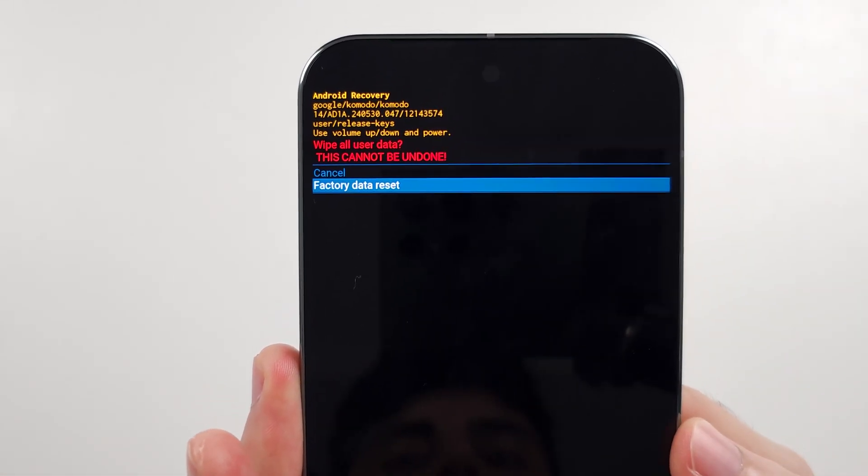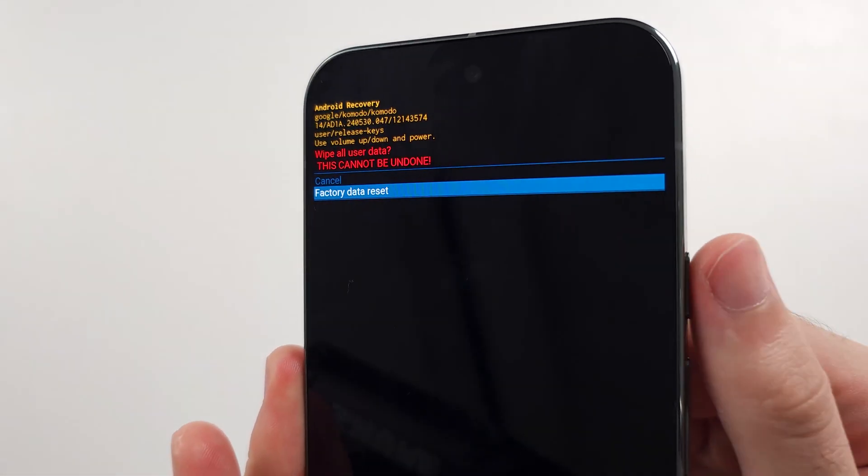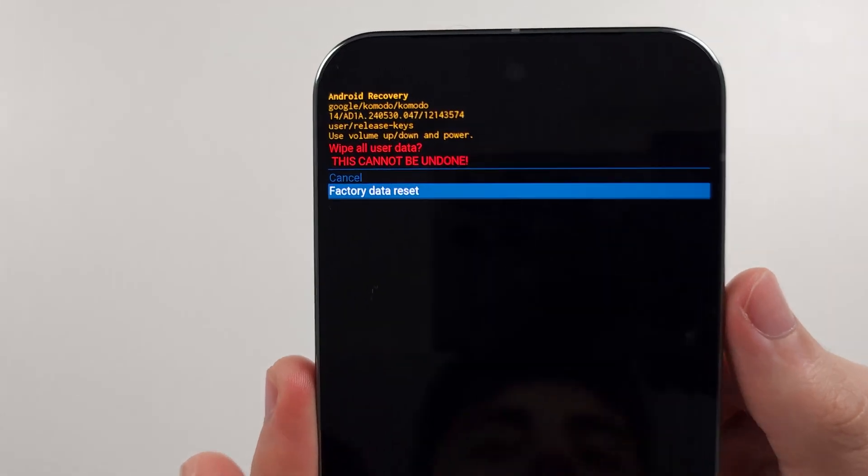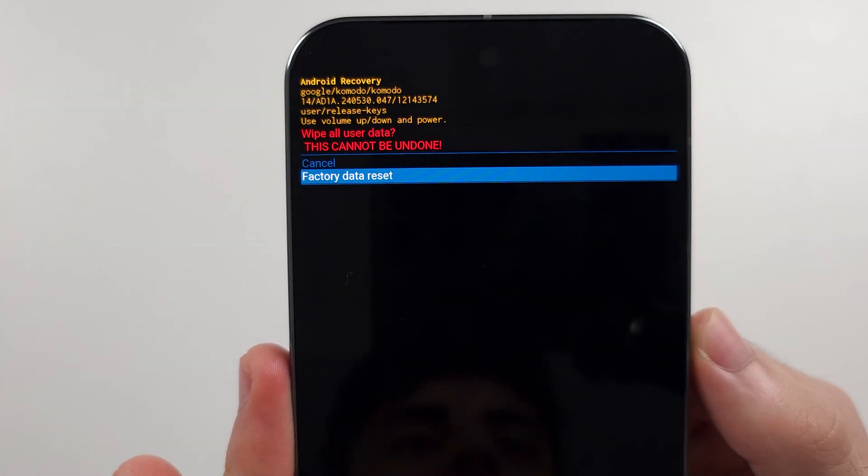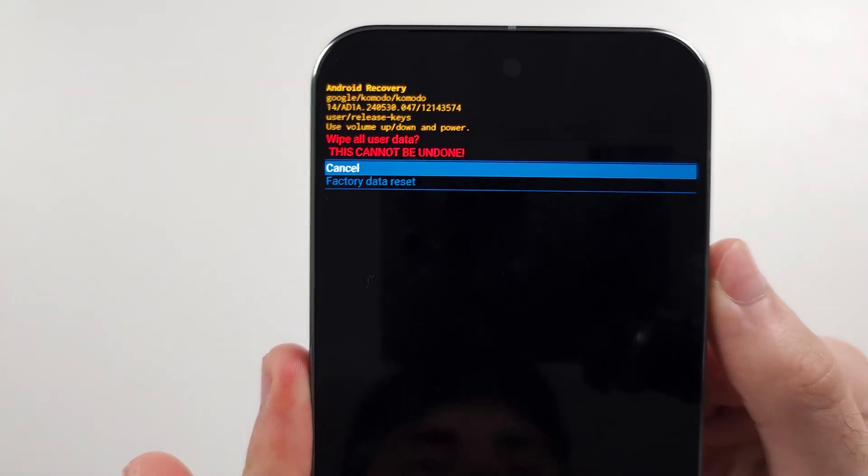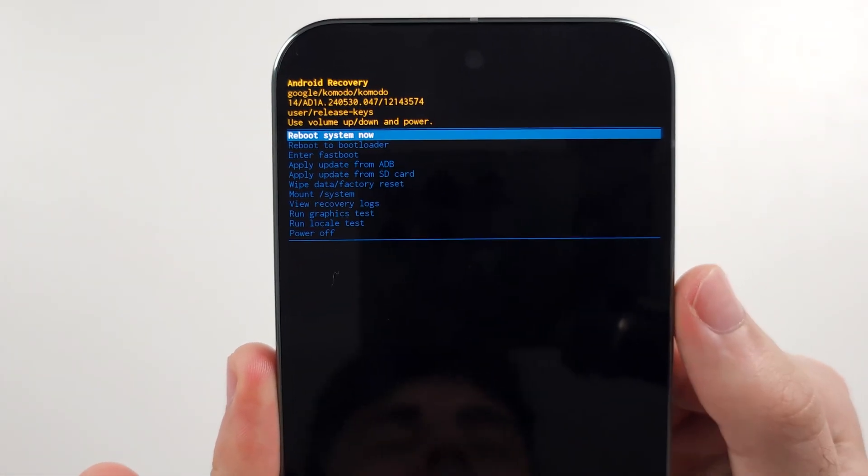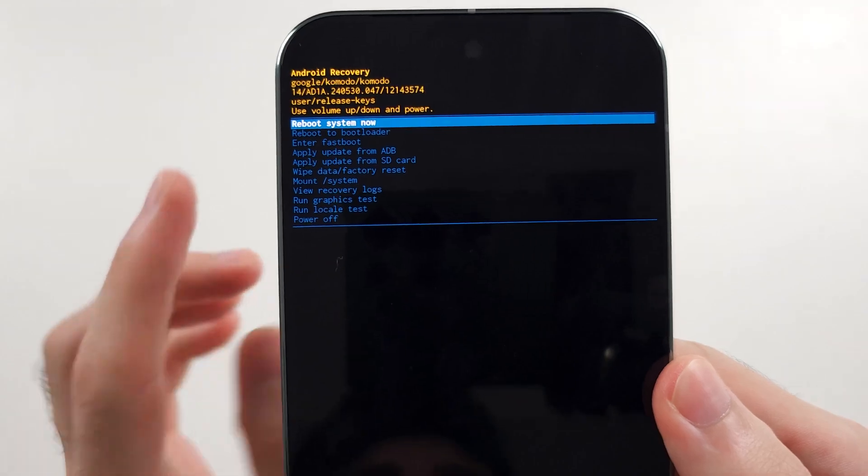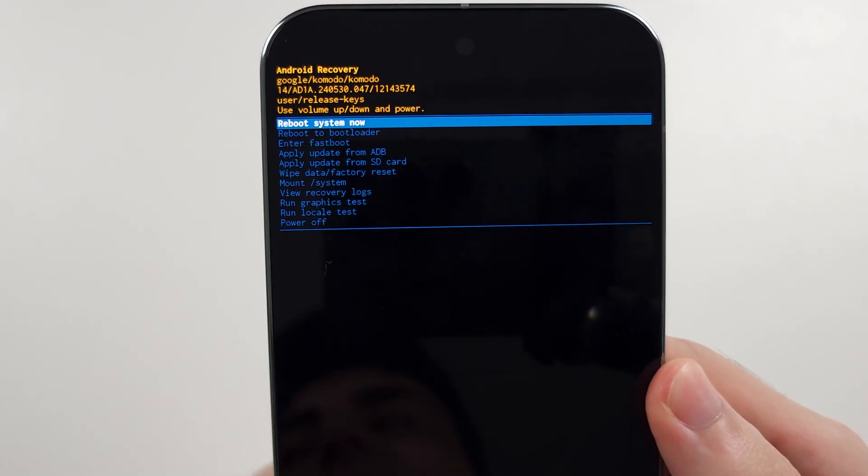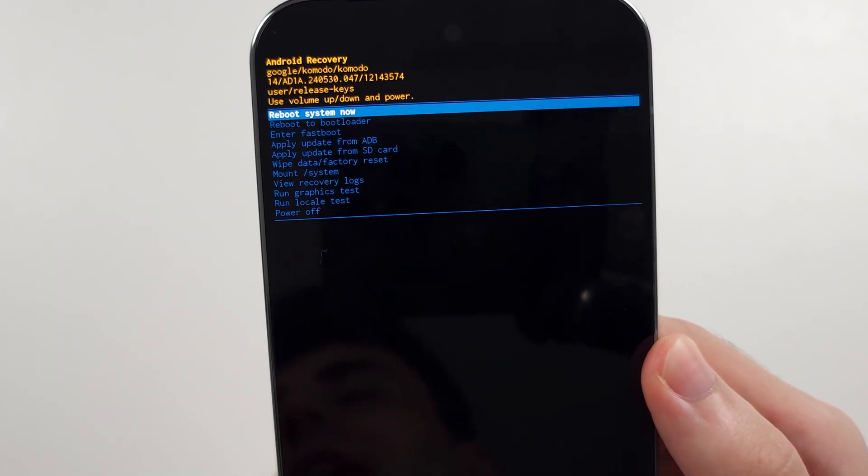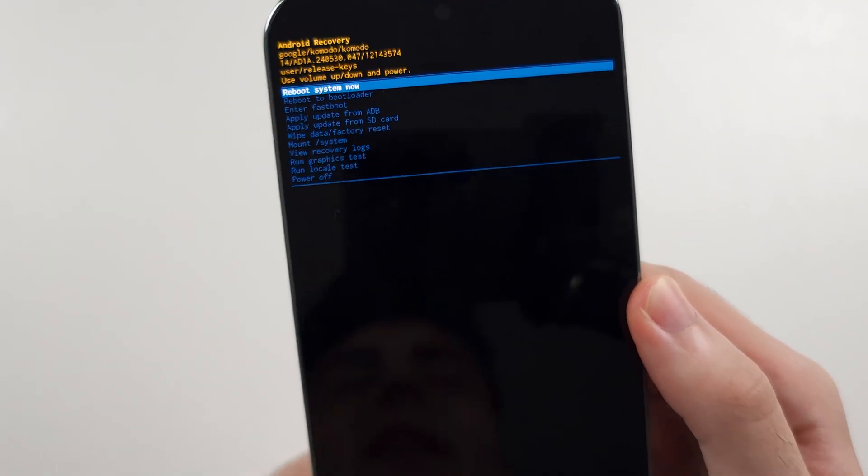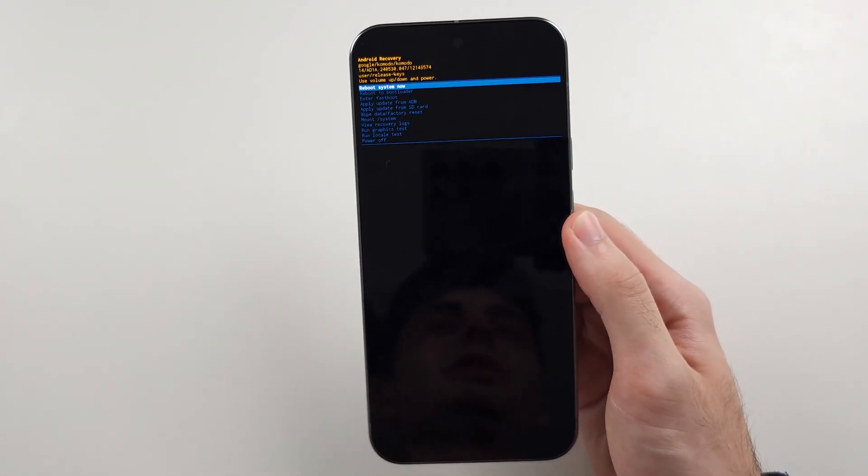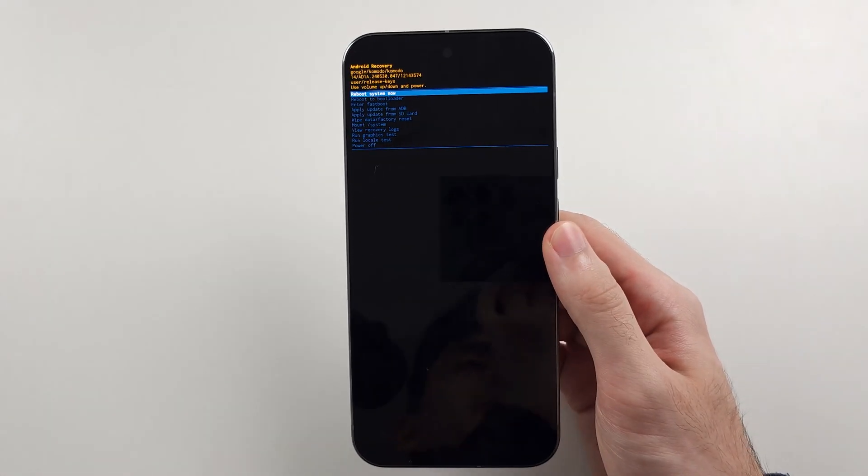Then click volume down and click the power button to initiate the factory data reset. It will then bring you back to this screen, click reboot system now, and now the hard reset will fully initiate on the Google Pixel 9 Pro.